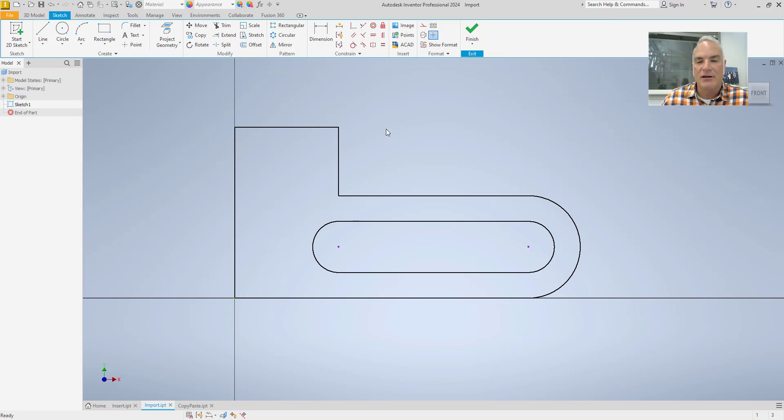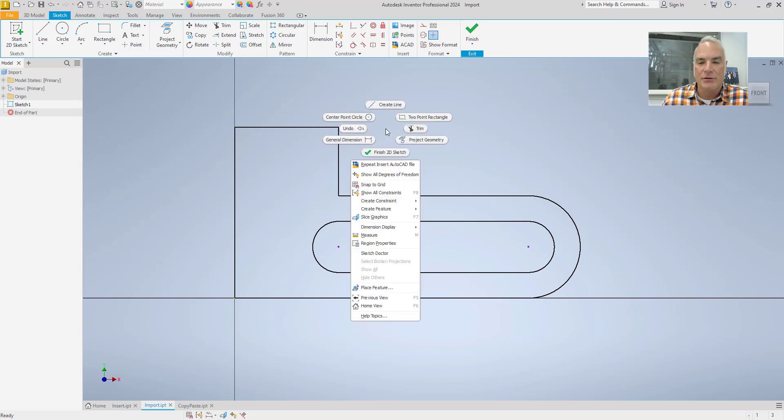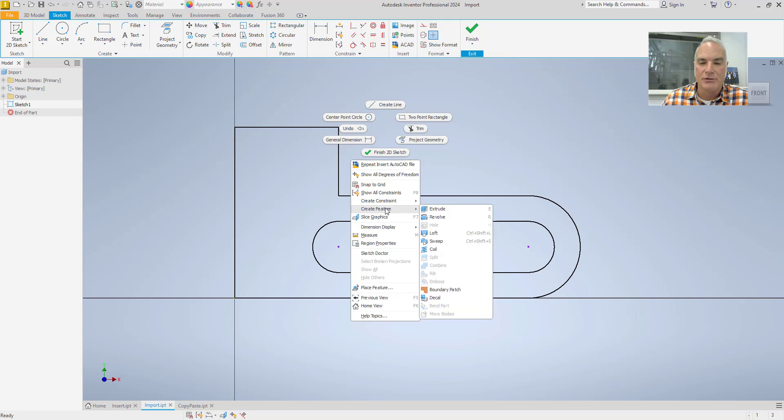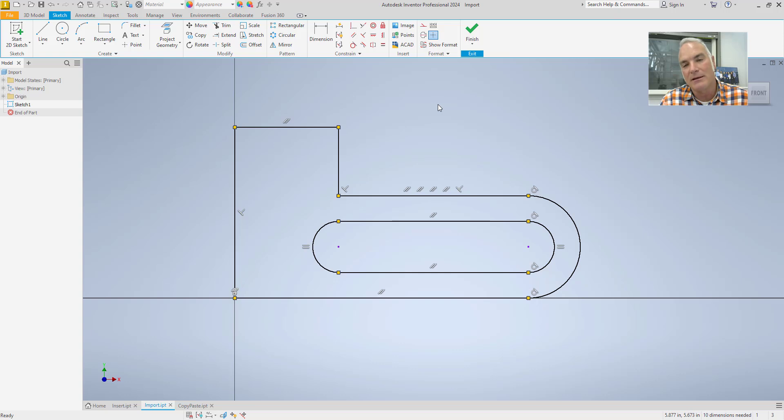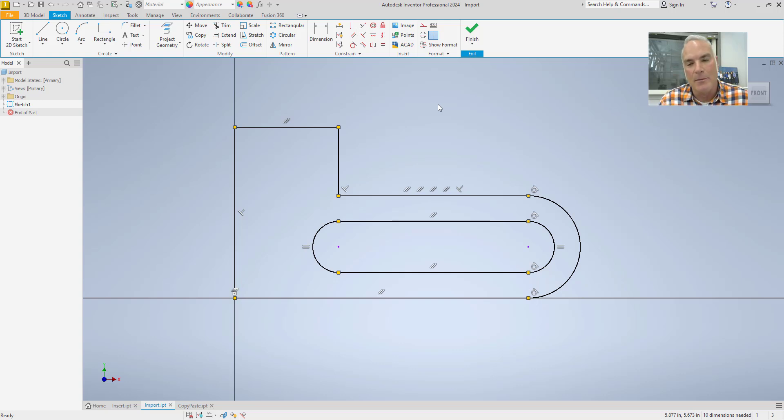And the advantage of this one is you can see if I come in here and choose Show Constraints, it puts in all of the constraints for me. But the disadvantage is now I don't have any dimensions. So I have to go back in and dimension this again.